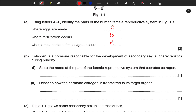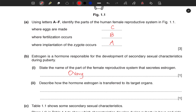Number one: state the name of the part of the female reproductive system that secretes estrogen. The part of the female reproductive system which secretes estrogen is the ovary. Now describe how the hormone estrogen is transferred to its target organ.